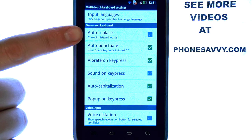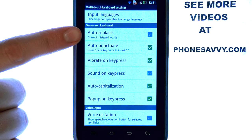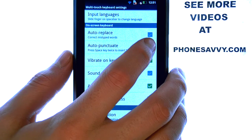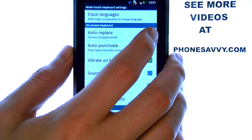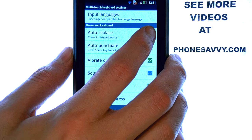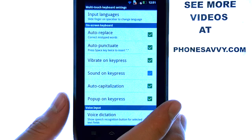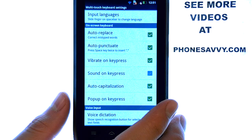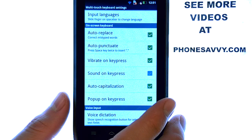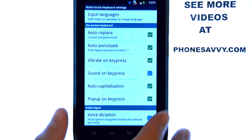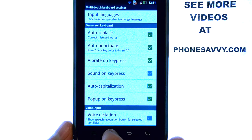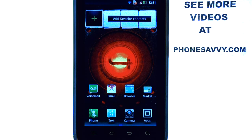You can see Auto Replace located here. If we touch the box on the right, that will enable auto correct. Then the home button will take you back to your home screen.